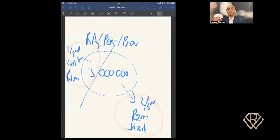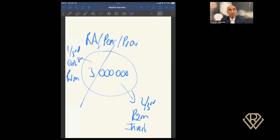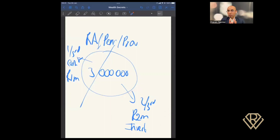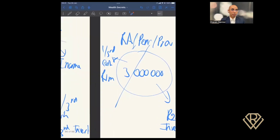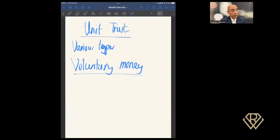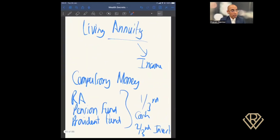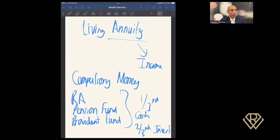So the first key difference: a unit trust investment requires voluntary money — money that you have and are voluntarily investing. A living annuity uses compulsory money that must be invested, coming from an RA, pension fund, or provident fund — specifically the two-thirds component. Remember, a living annuity is one of five different options available to you when investing that compulsory portion.